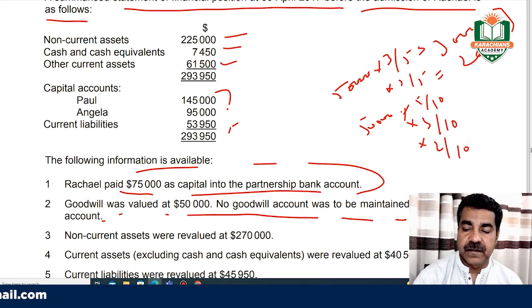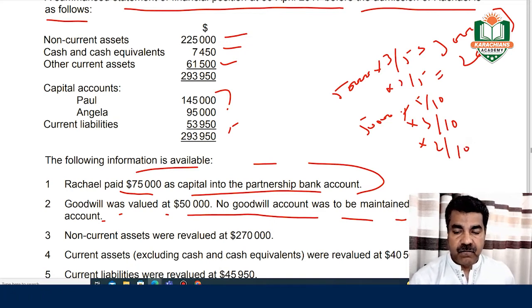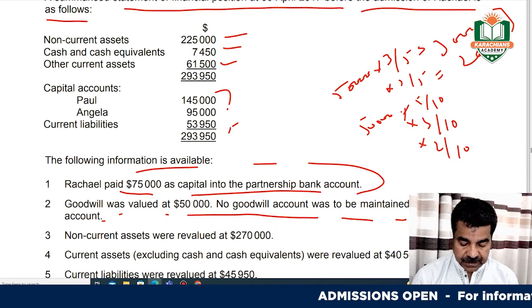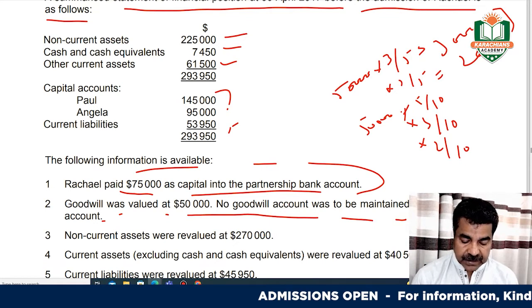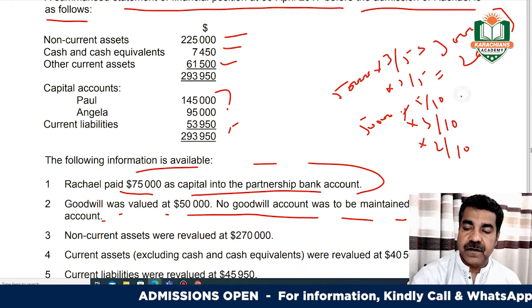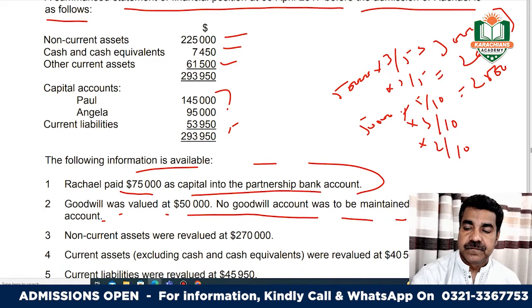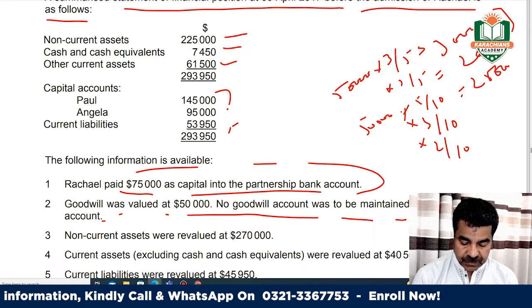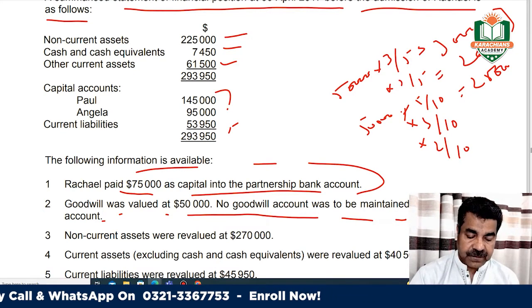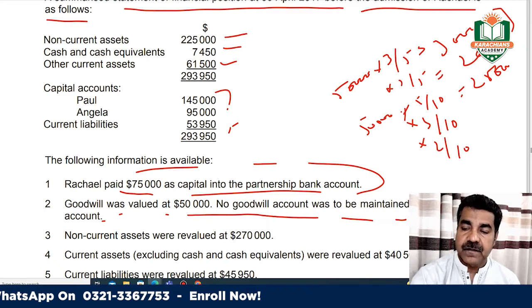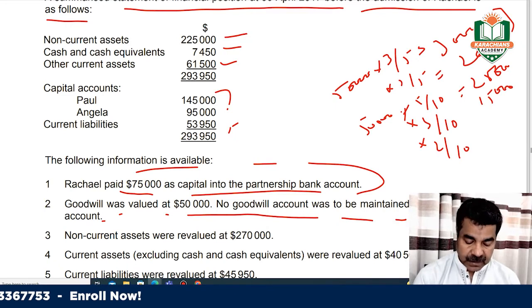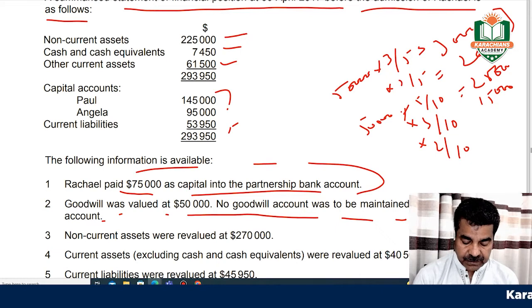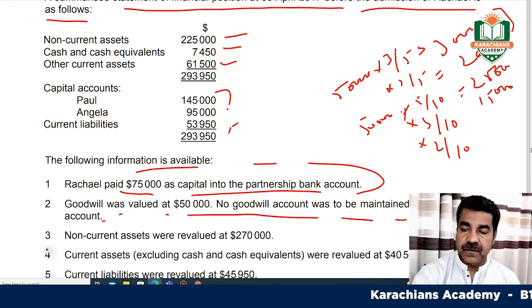The goodwill calculations: $50,000 multiplied by 5 divided by 10 equals $25,000. $50,000 multiplied by 3 divided by 10 equals $15,000. And $50,000 multiplied by 2 divided by 10 equals $10,000.